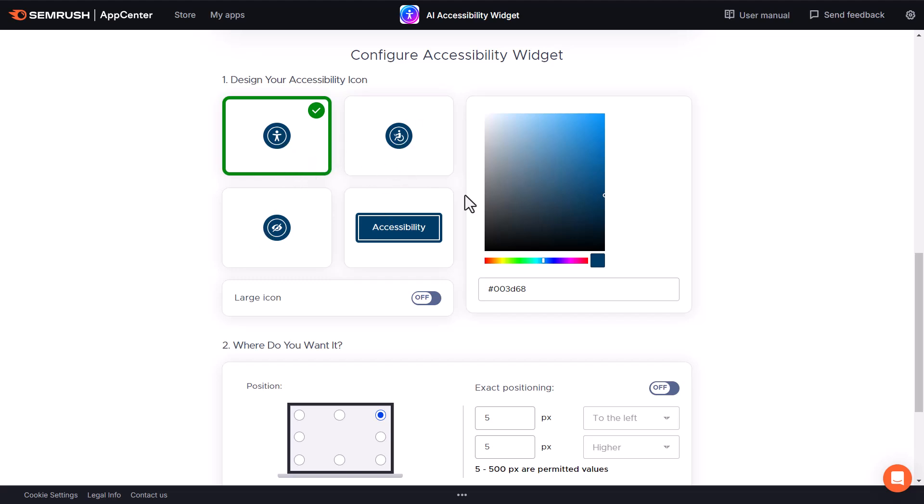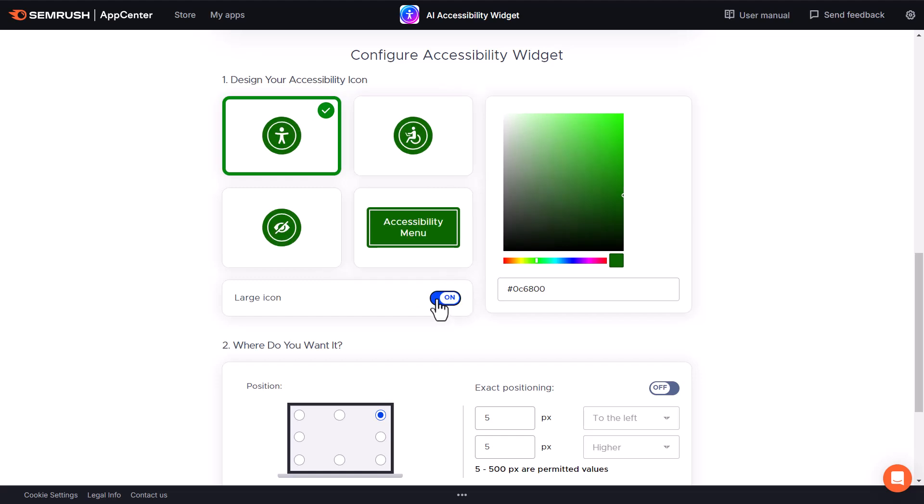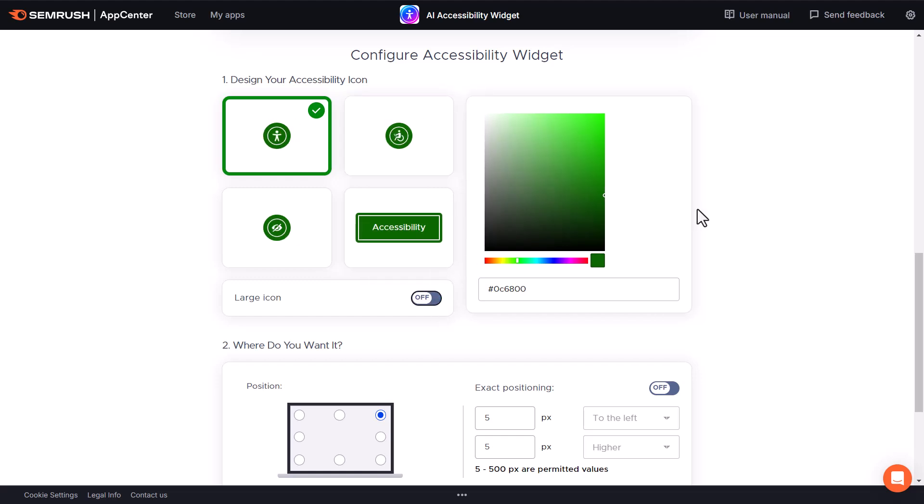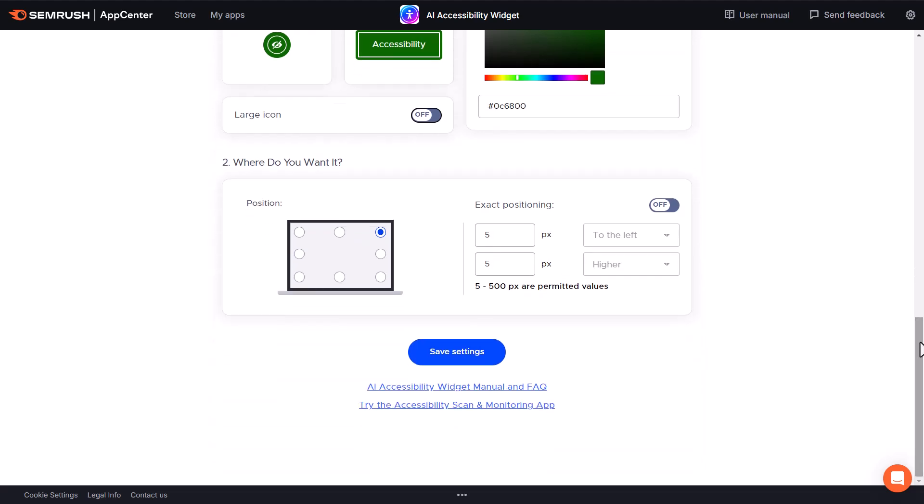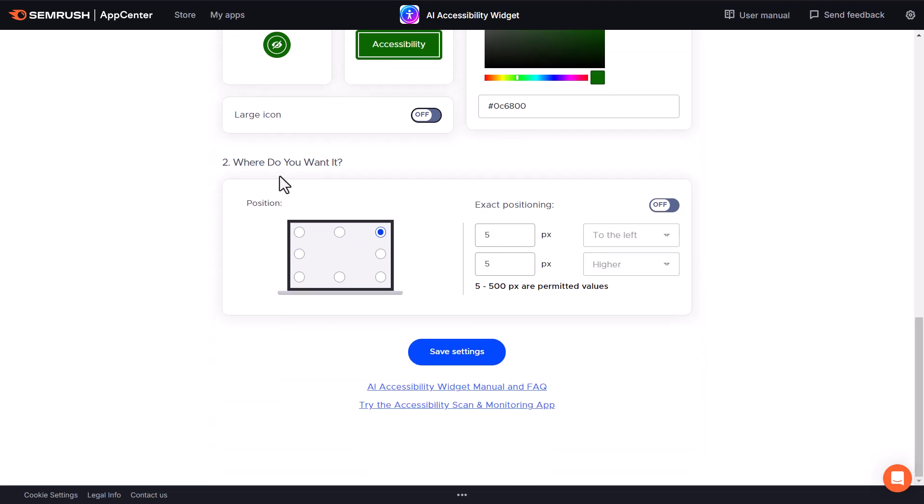You'll see this icon by default and be able to change it. If you want it to match your website's colors, you'll be able to select from different colors here. You can select if you want it to be a large icon or just the default size.